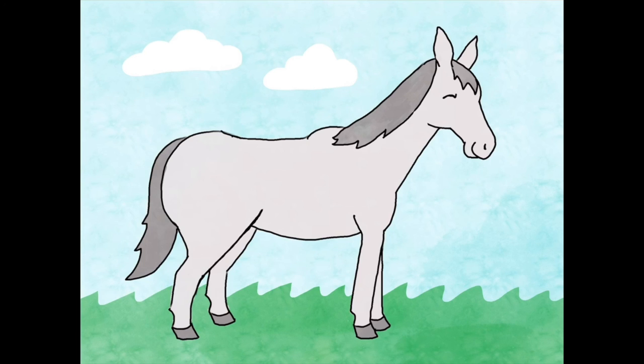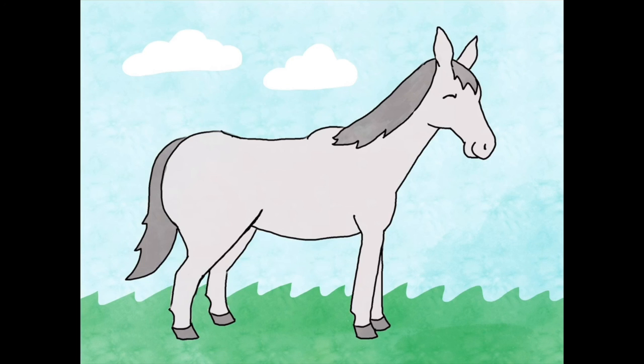And just like that, you've drawn the horse who was friends with St. Columba of Iona. Thank you for drawing with me today. I hope you're inspired to continue drawing Furry Friends of the Saints. May the Lord bless you and keep you always.